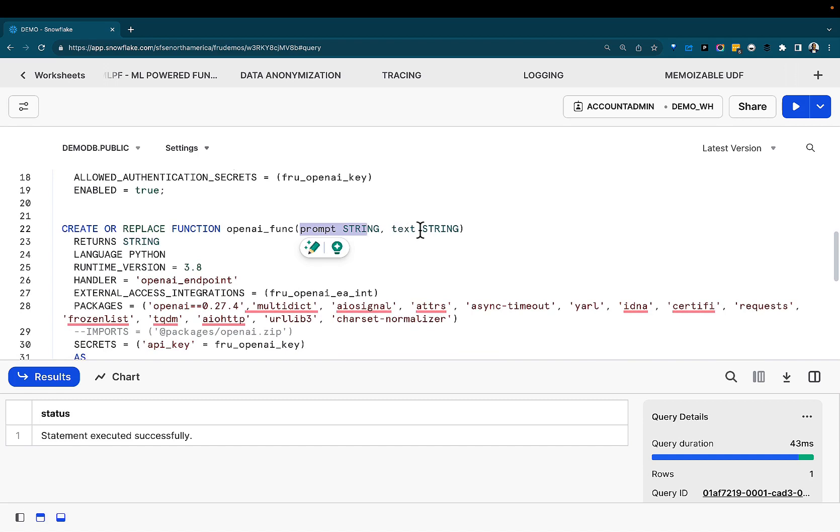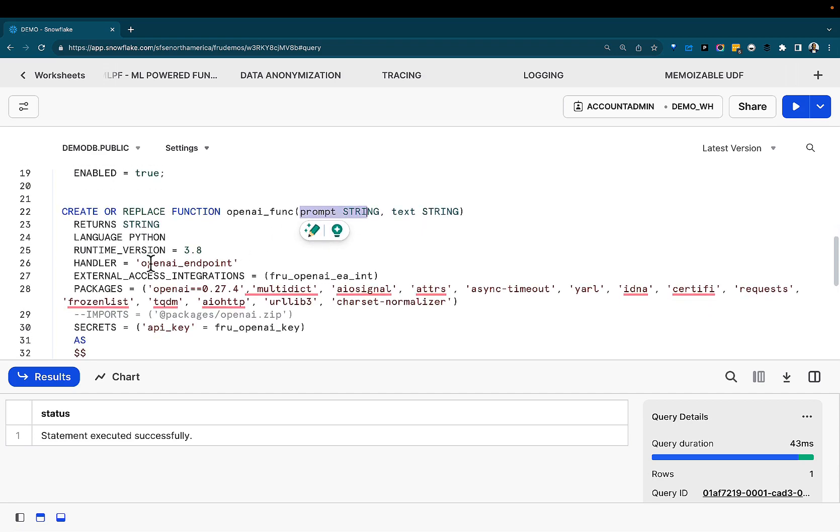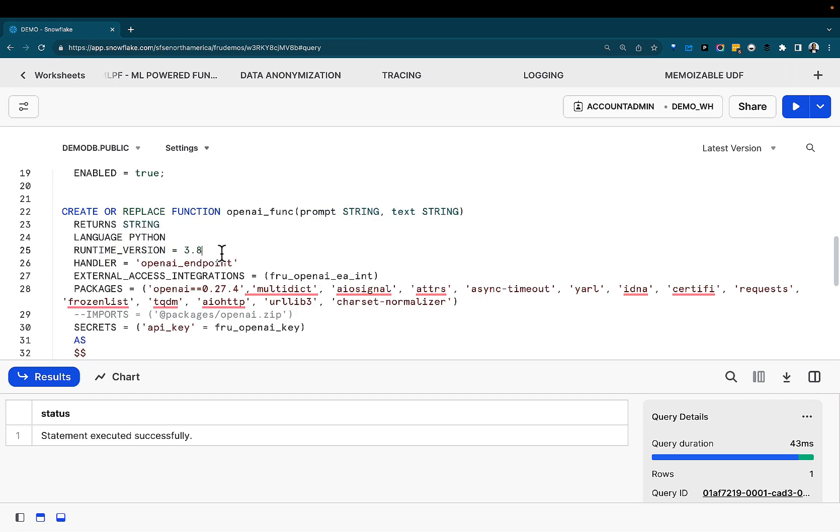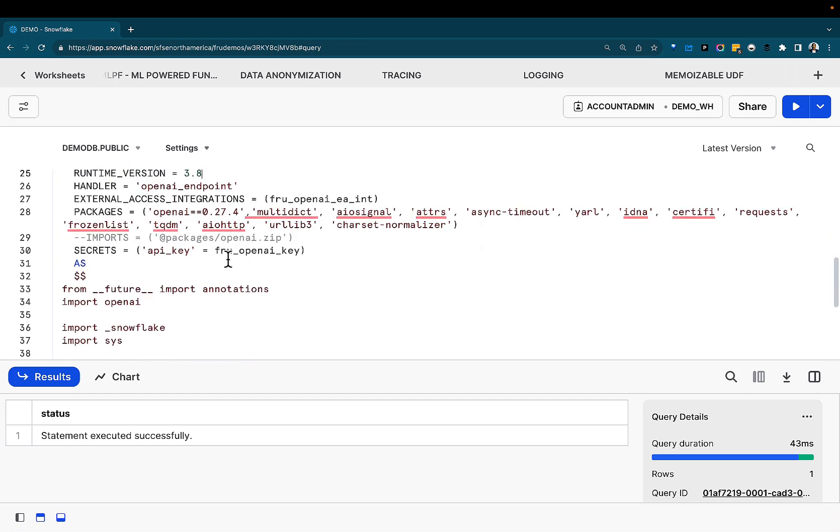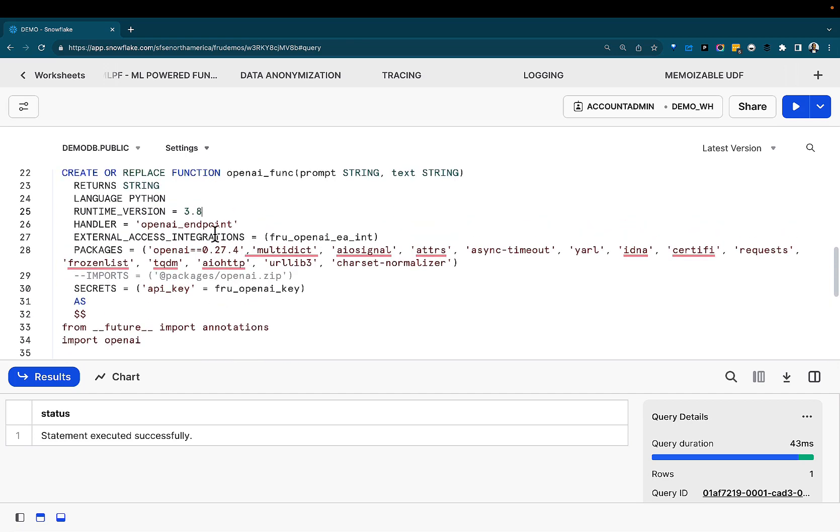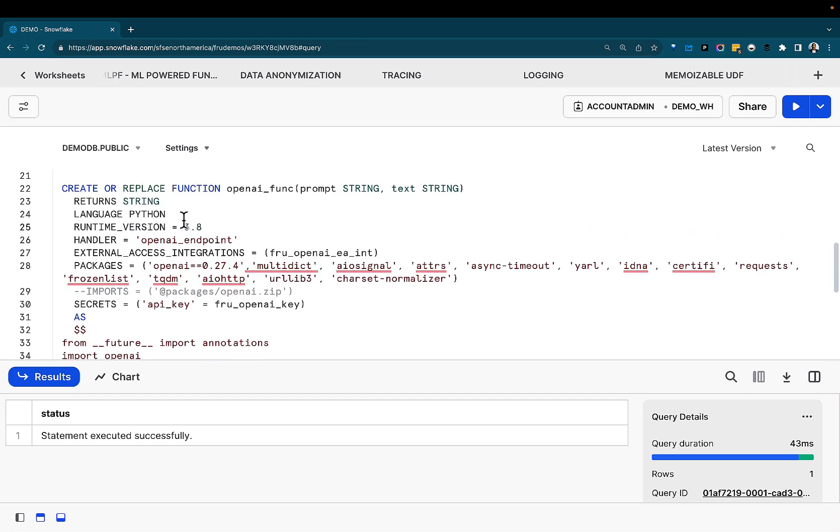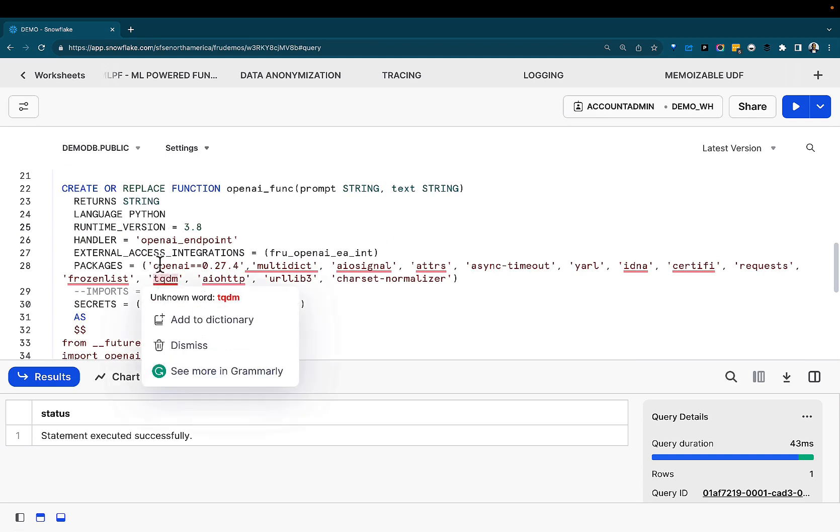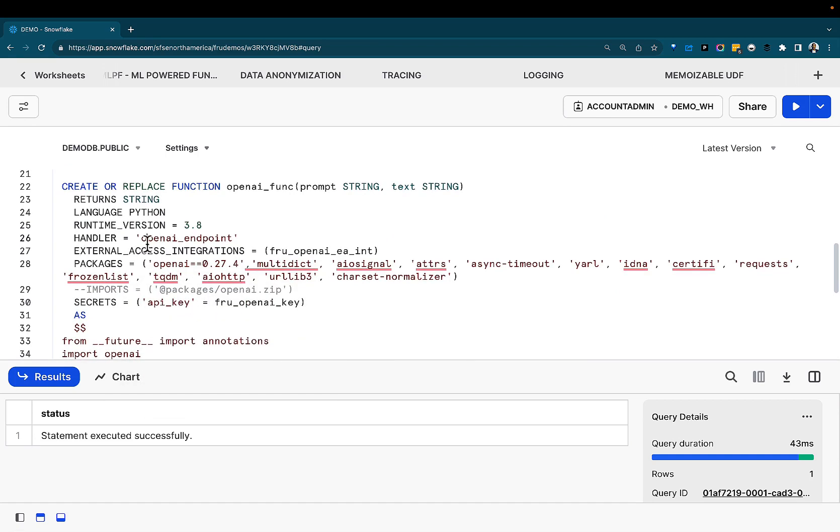But here, we need a prompt and a text. So this is what we're sending to the prompt we're sending to OpenAI and the text we want for it to act on that prompt for. Pretty straightforward. I'm not going to elaborate too much on how to create a Python UDF in Snowflake. This assumes you are able to do that.